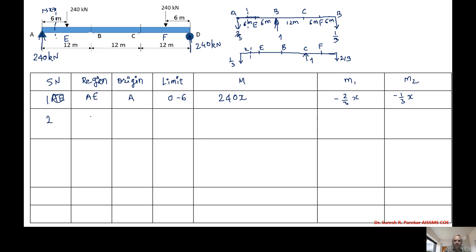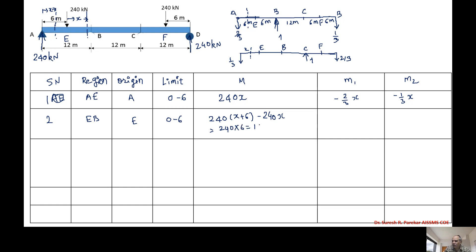Second region: E to B, origin at E, limit zero to six. Since x is measured from E, the moment arm to A is x plus six, so M equals 240 times (x plus 6) minus 240x, which gives 1440. For M1 in this region: minus two-thirds times (x plus 6). For M2: minus one-third times (x plus 6).